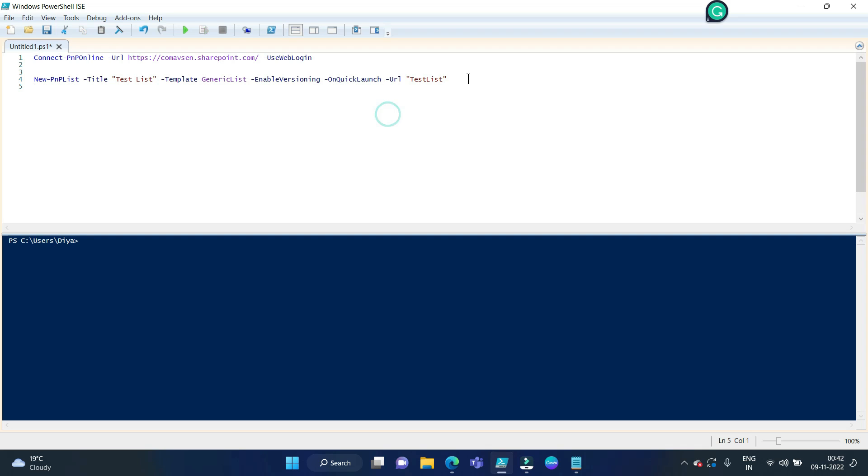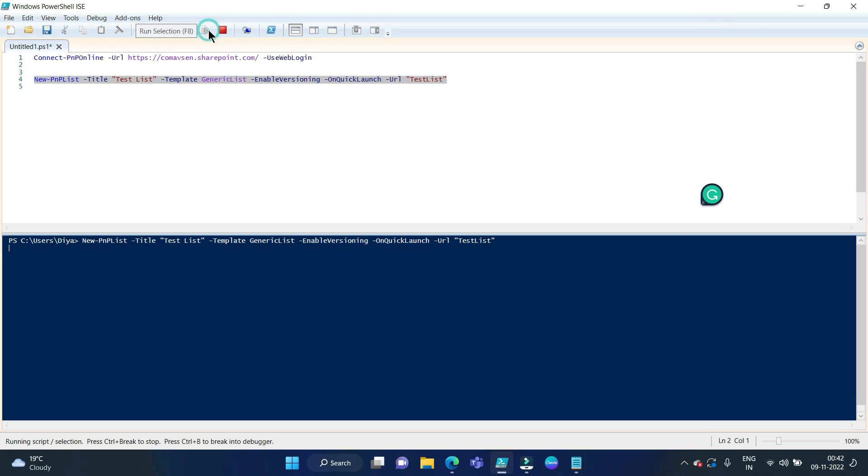So now finally we can run this command to create a list. Let's run this command. Okay, so you can see this has been successfully executed.